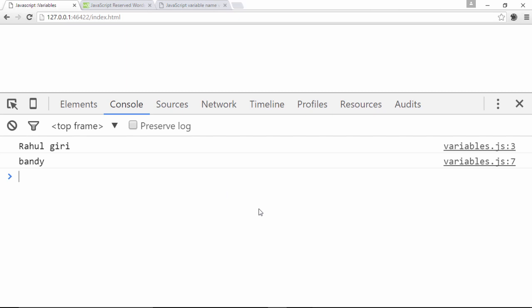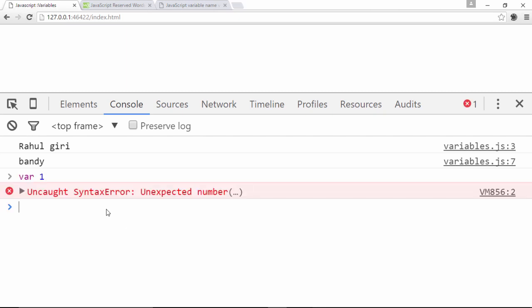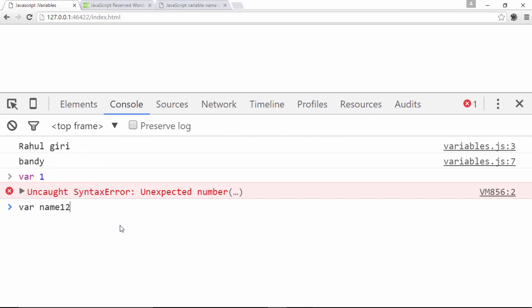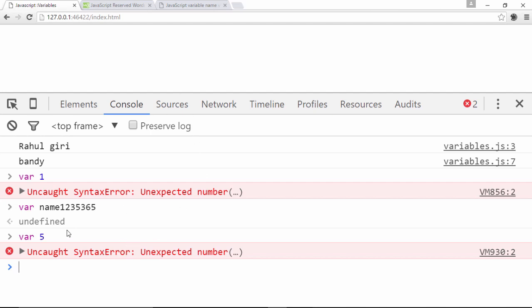You can use digits in a variable name, but only after a letter, dollar sign, or underscore — for example 'name1' or 'name2' is perfectly valid. But starting with a digit, like '1name', causes a complaint. Also, you cannot use special characters like '#' or '*' — the engine throws a syntax error: 'illegal character'. The only special characters allowed are the dollar sign and underscore.